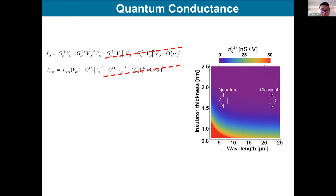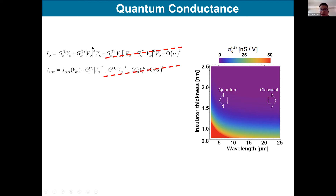Provided that the photon energy is high enough, we can expand the current into different harmonics and derive the linear and nonlinear quantum conductance. The important components are the linear conductance related to power dissipation and the second-order conductance related to rectification — the conversion of AC power into DC power. The second-order conductance is responsible for photo detection or energy harvesting applications. There are also other nonlinear optical effects such as higher-order harmonic generation.